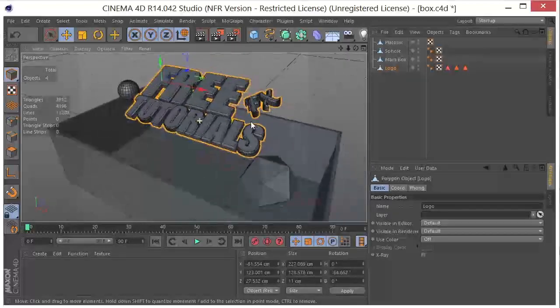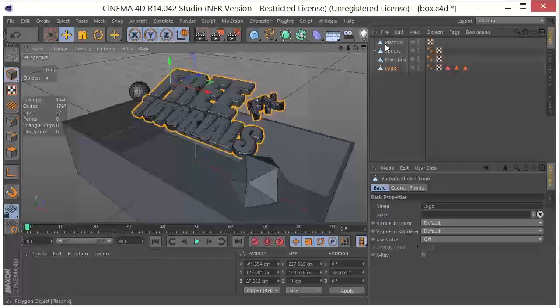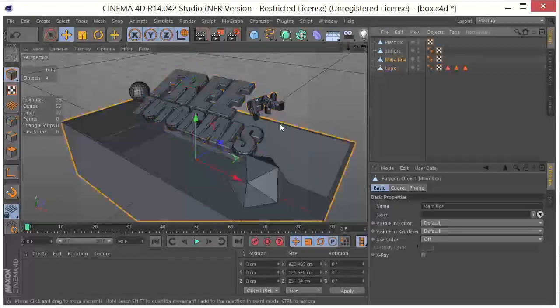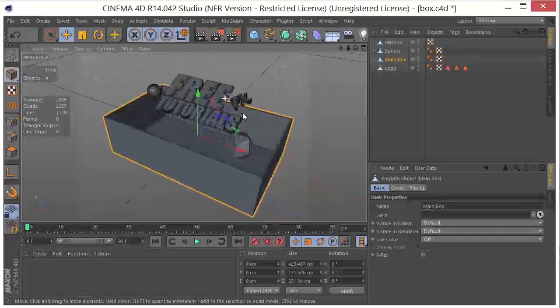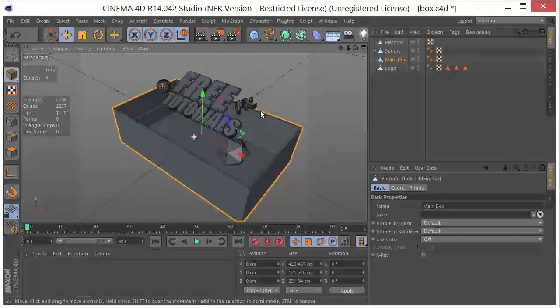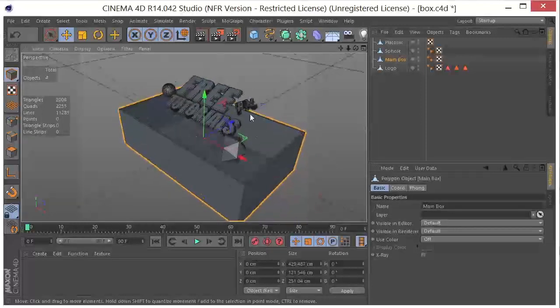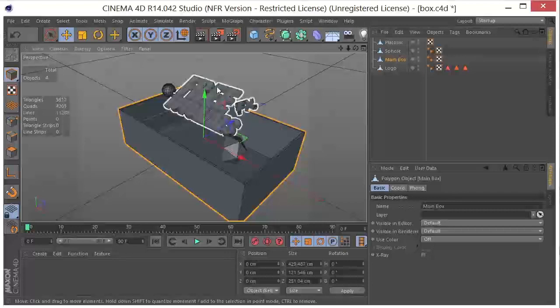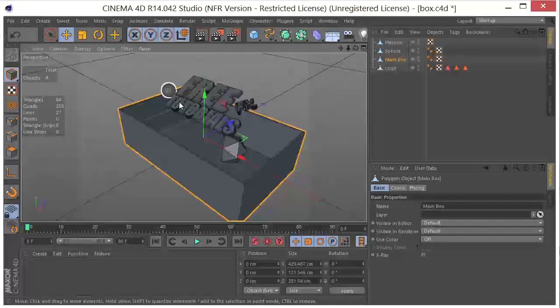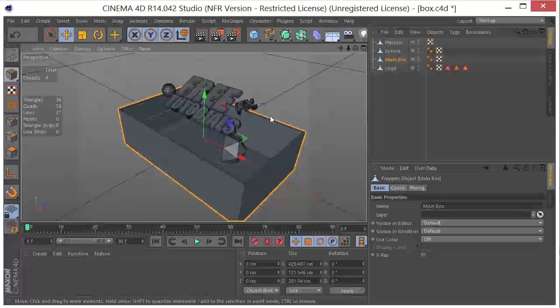So I've got this pretty simple scene here with a cube and I've got a few objects, and I'm going to want to take these into RealFlow and do a simulation and have these objects float around in the water or the fluid that we create in RealFlow.